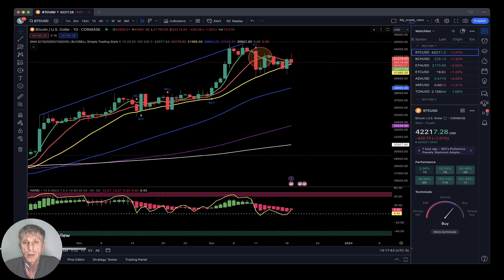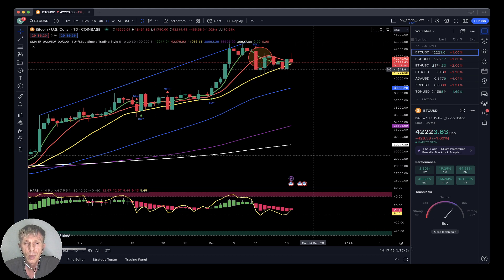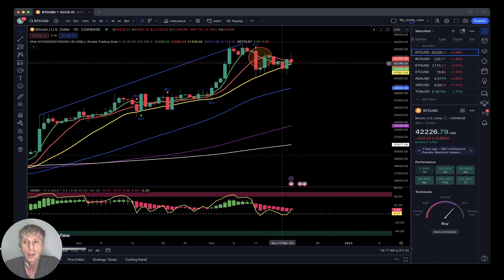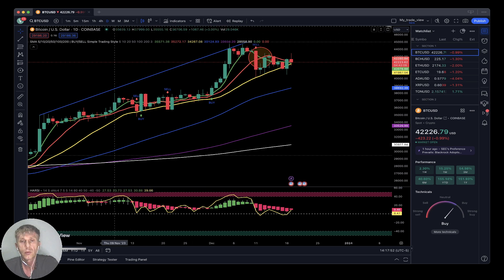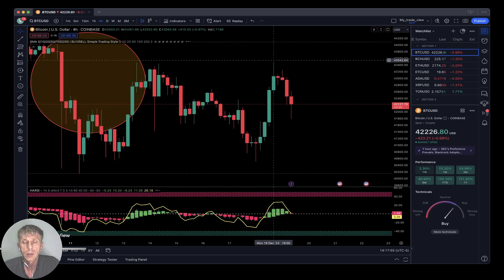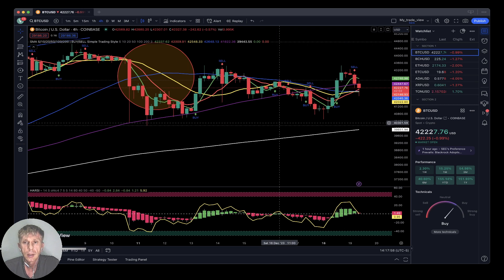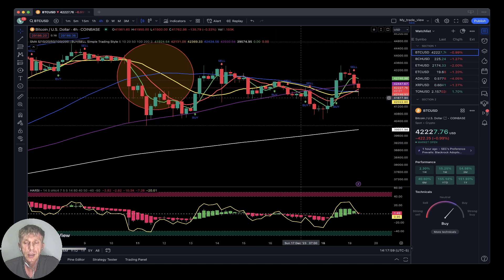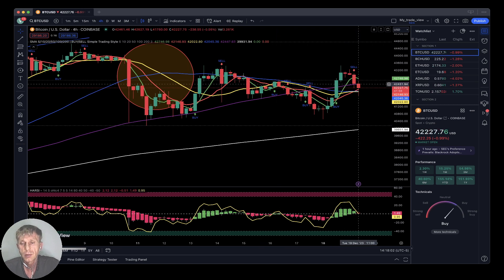Let's start with the daily time frame, which I use for entry and exit positions. Bitcoin is bearish on the daily time frame, minus one percent, still bearish. Let's move to the four-hour time frame — sell signal, bars moved below SMA 5, it's a bearish reversal after a nice bull run.